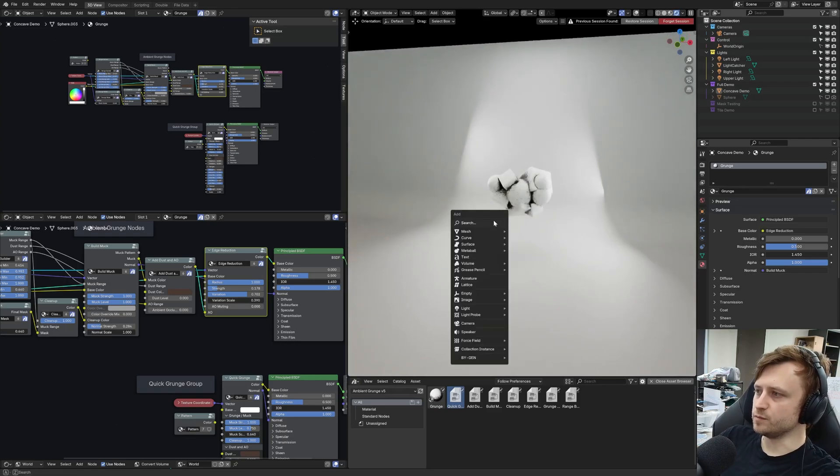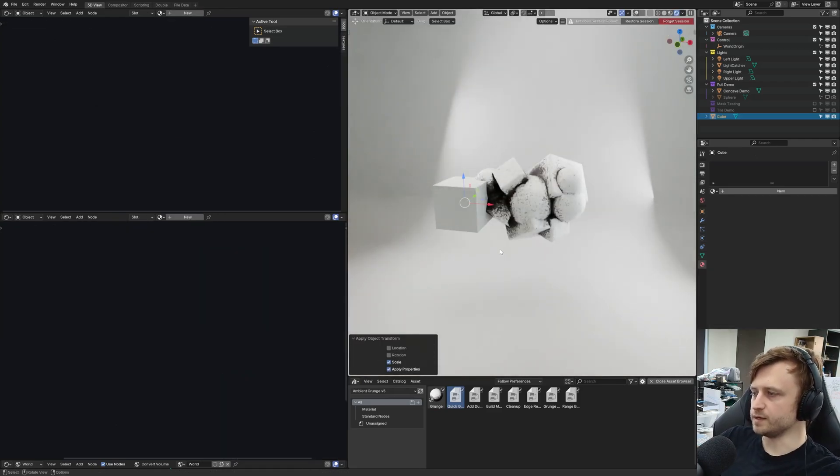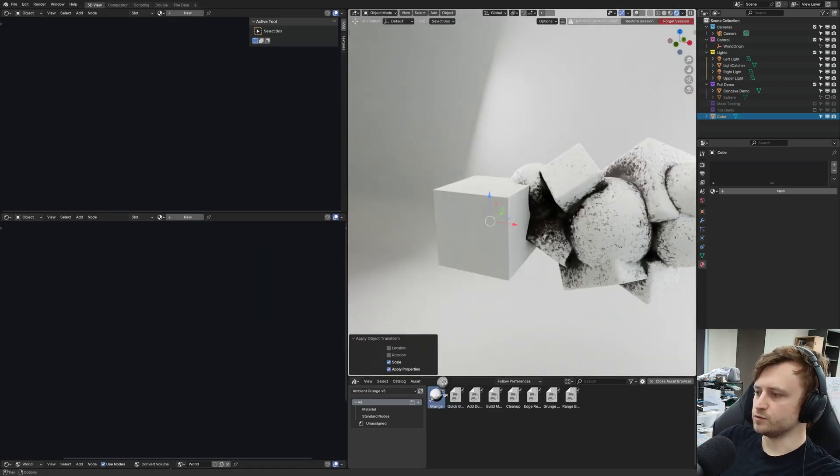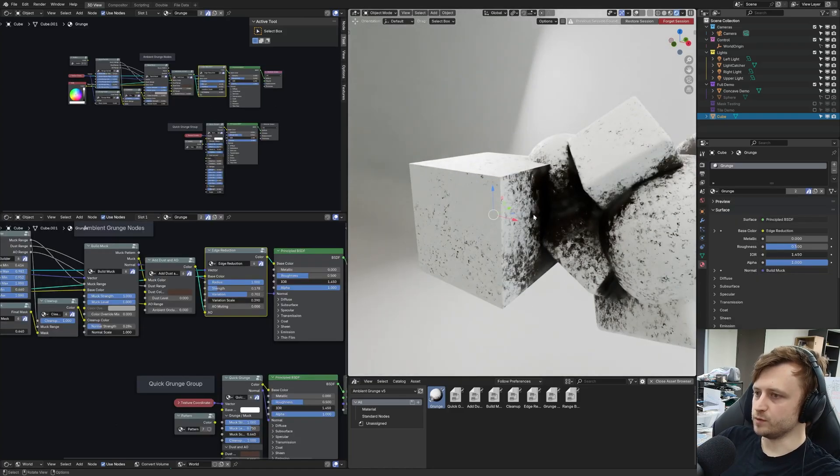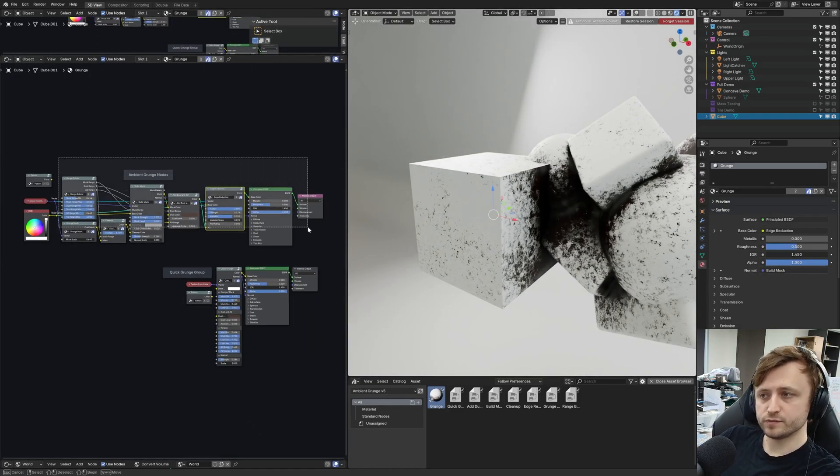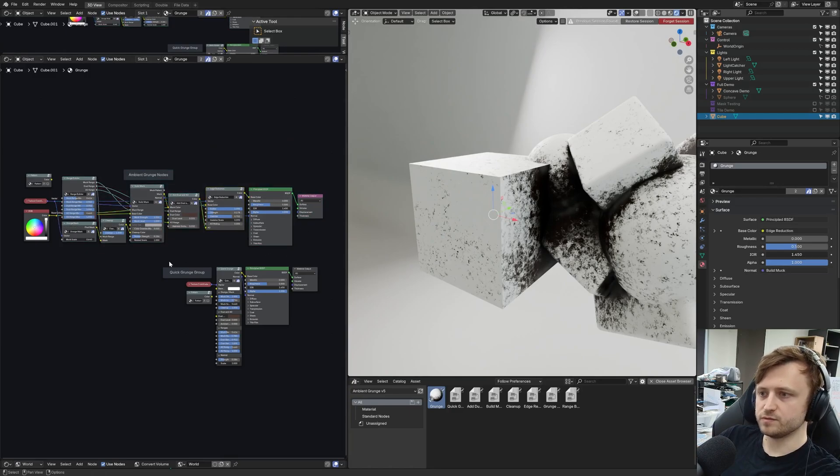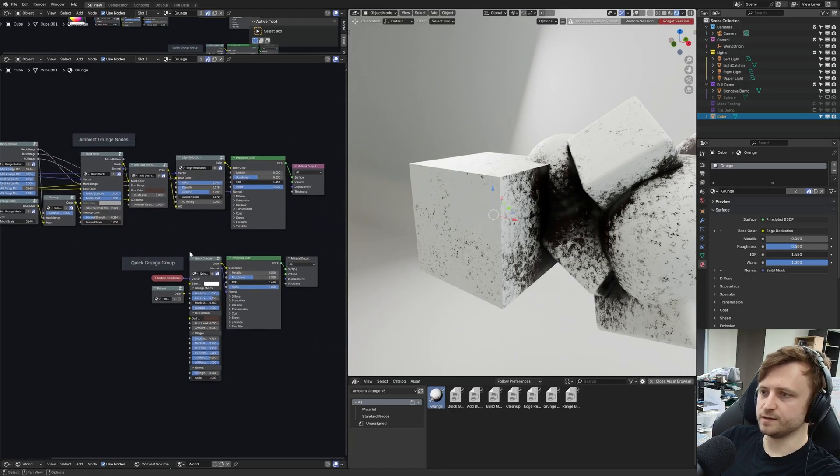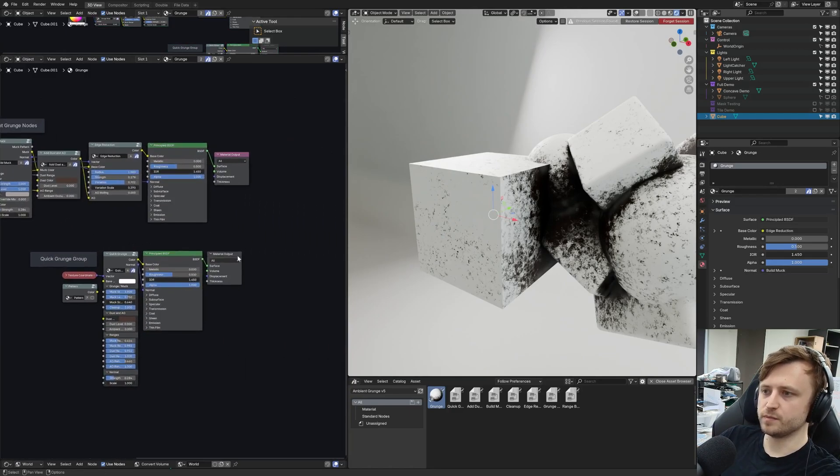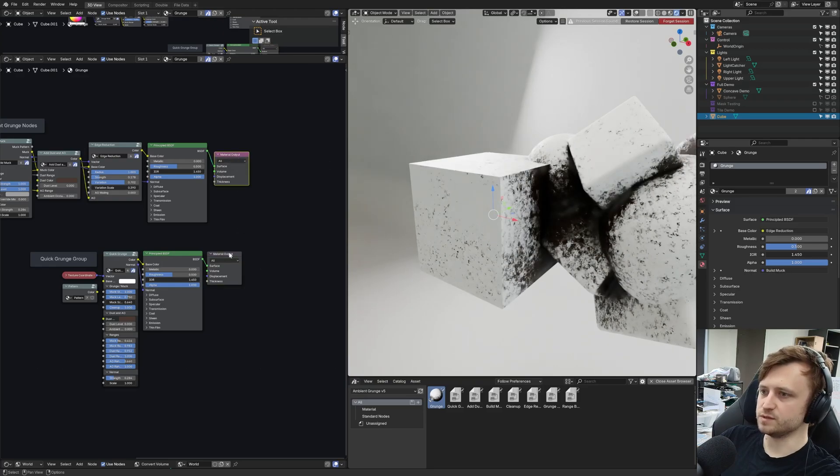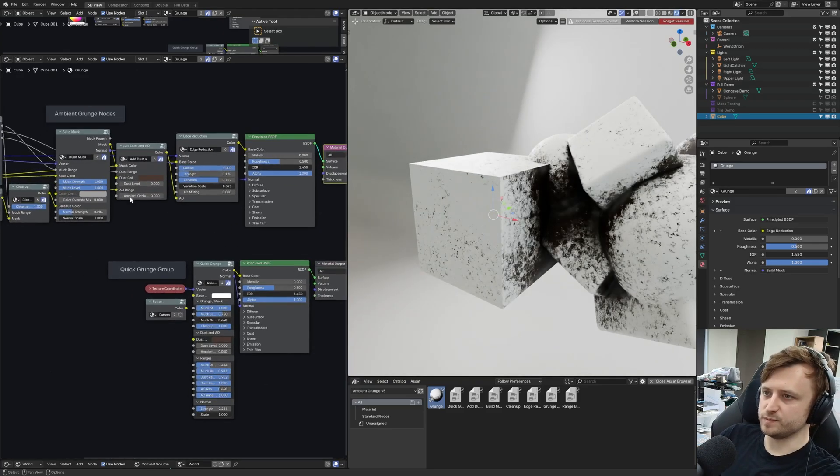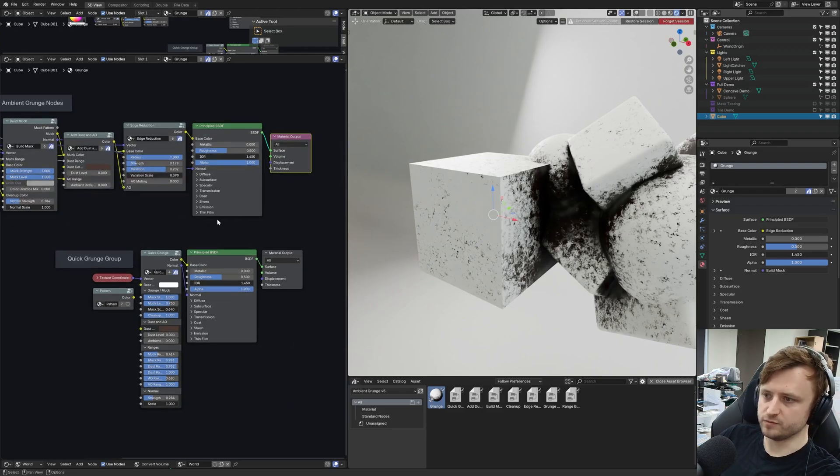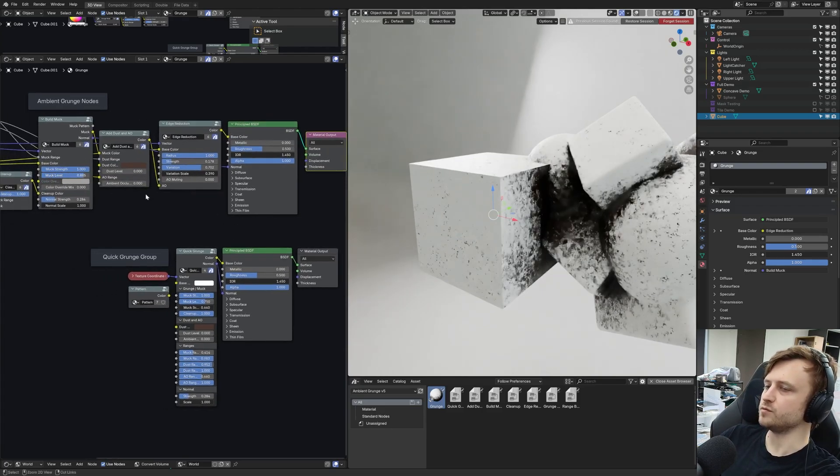Say I had a new object in the scene, just make a cube, scale that down, apply the scale. If I dragged and applied the grunge material, that would apply. The grunge material by default has two versions of the ambient grunge setup. We've got the modularized version and the quick grunge, and you can swap between which one's being used by clicking on the material output node. We can slide that back and forth to control the grunge.